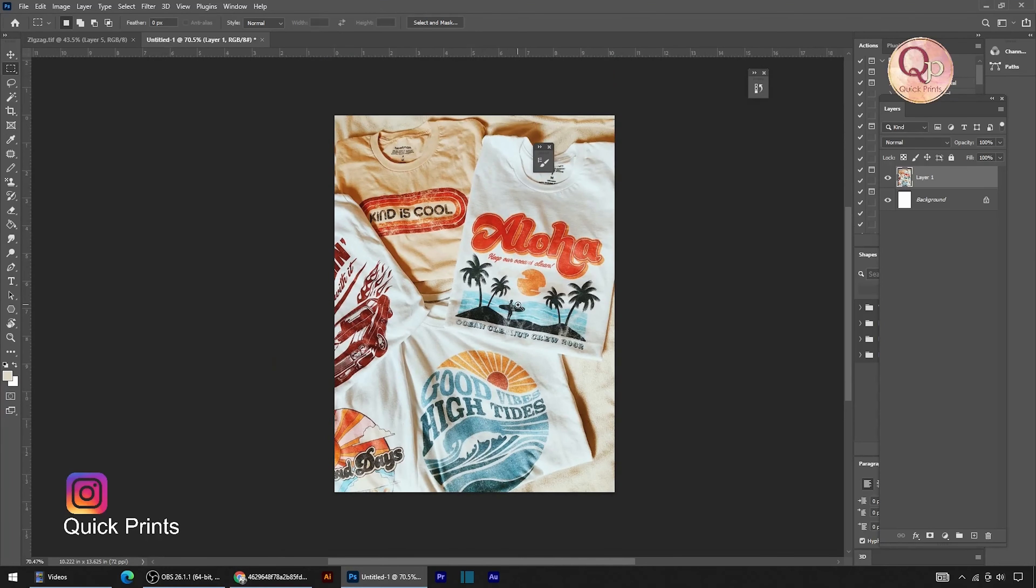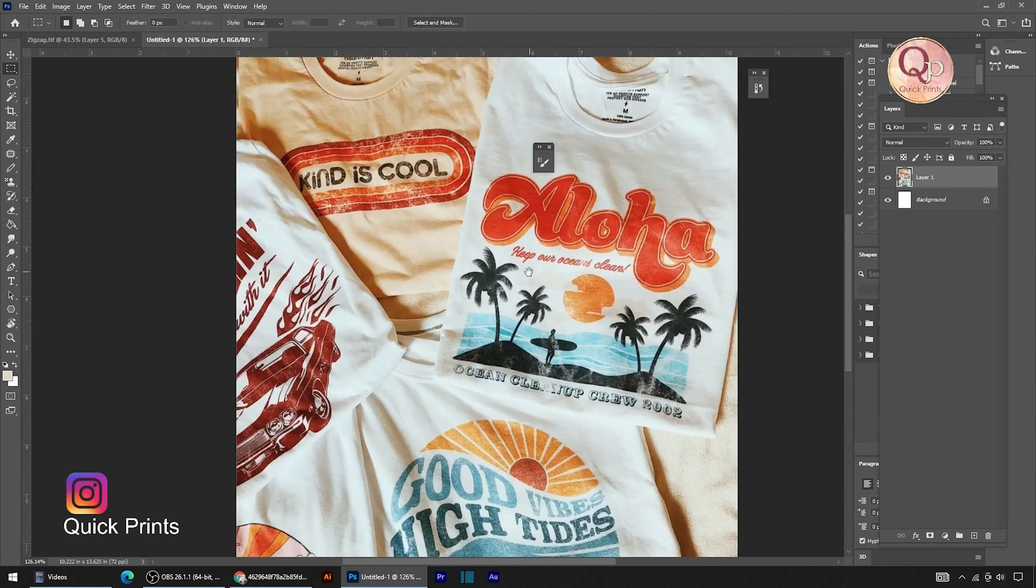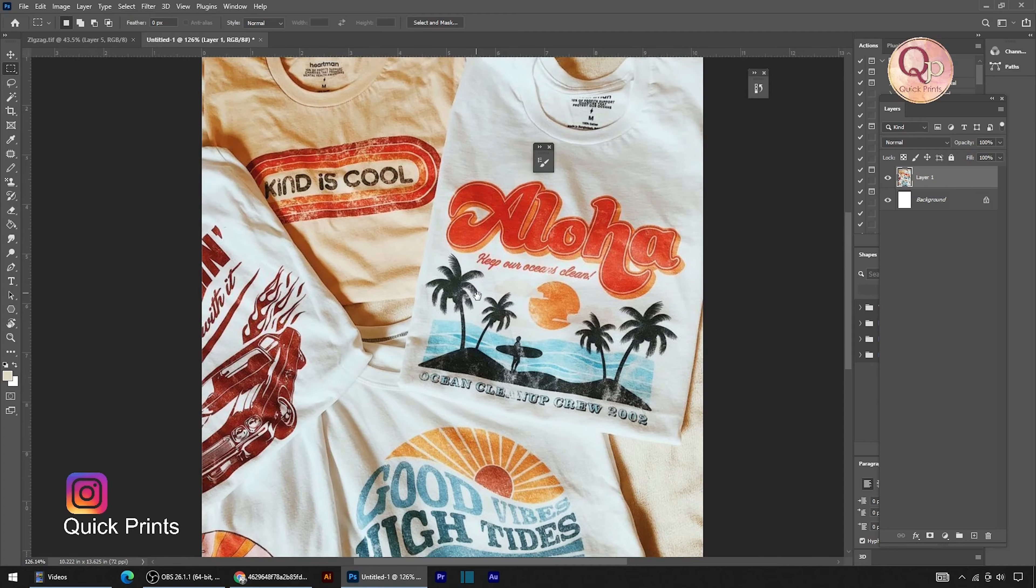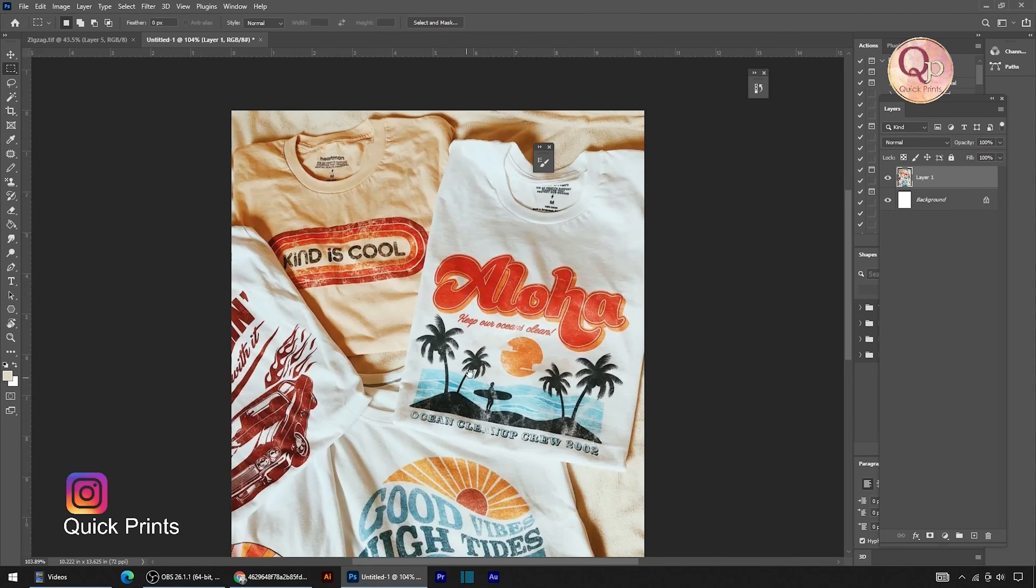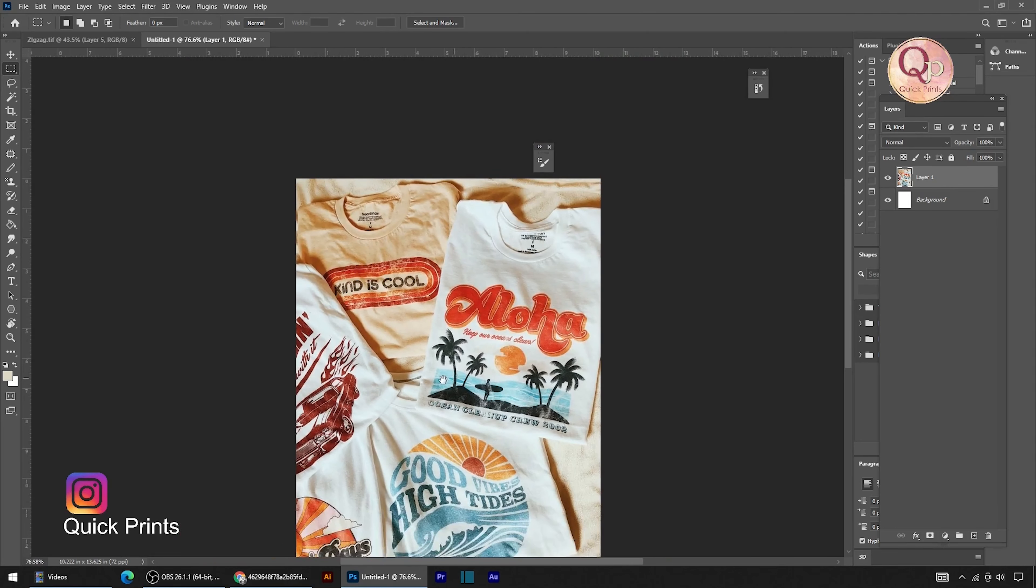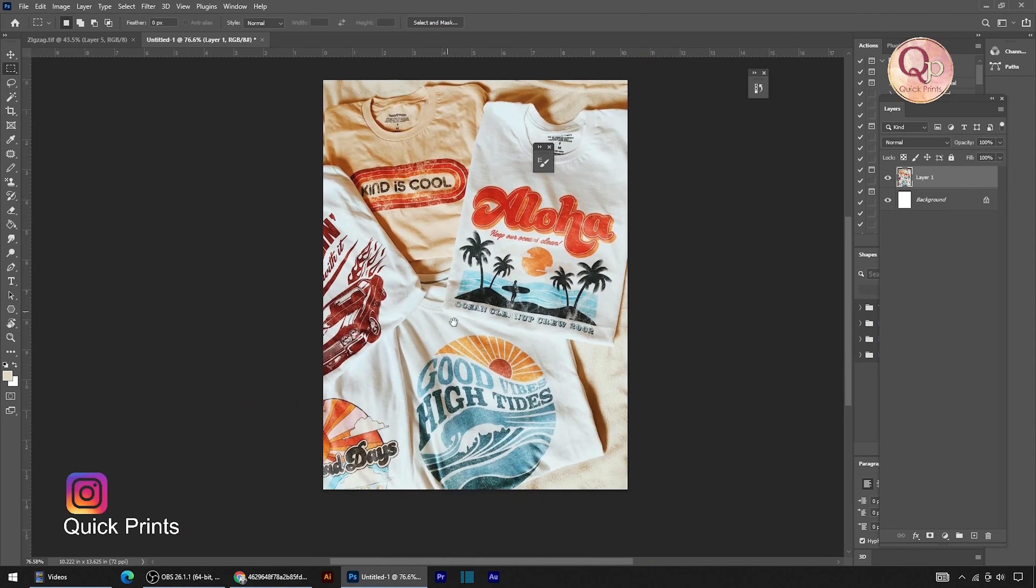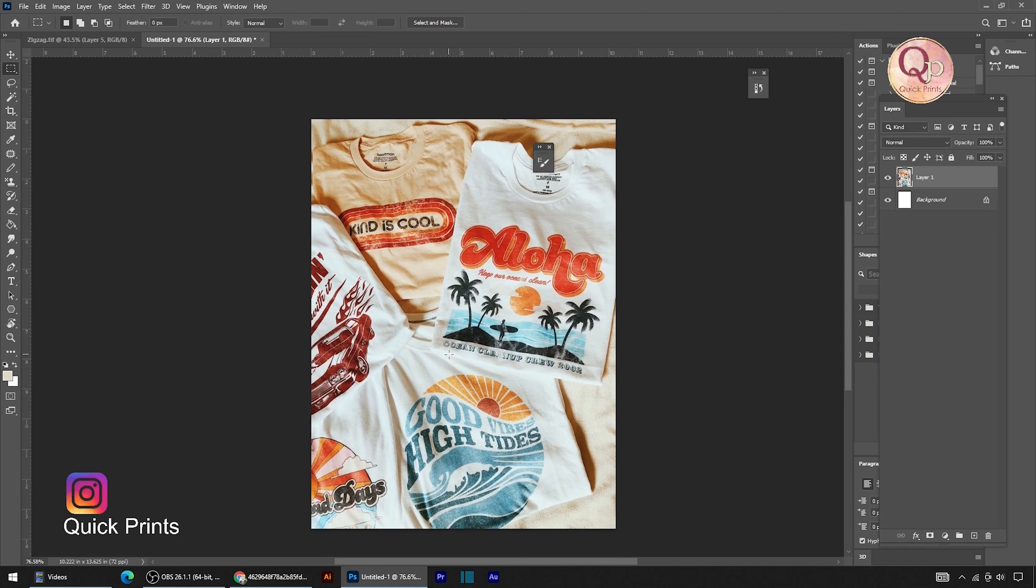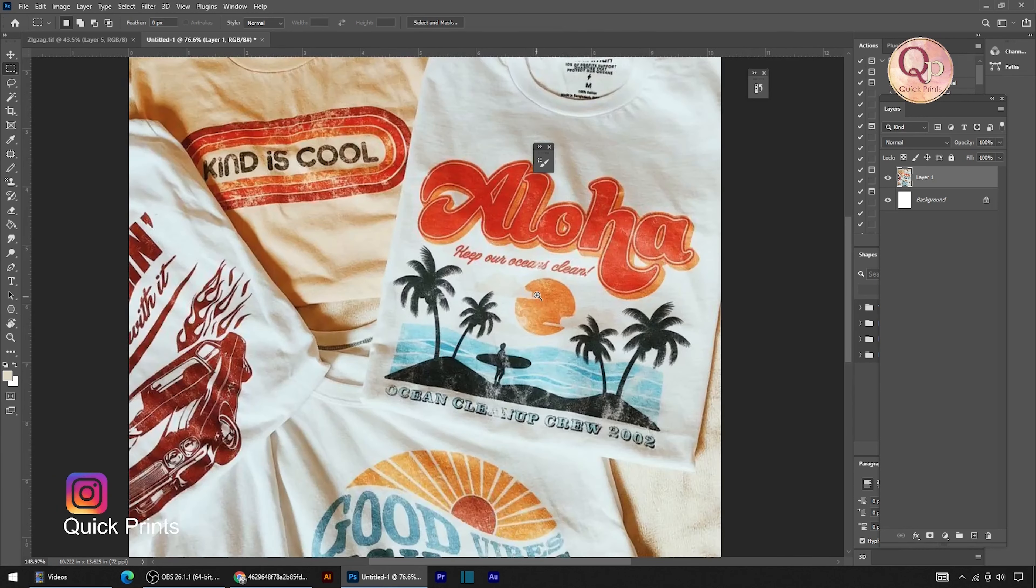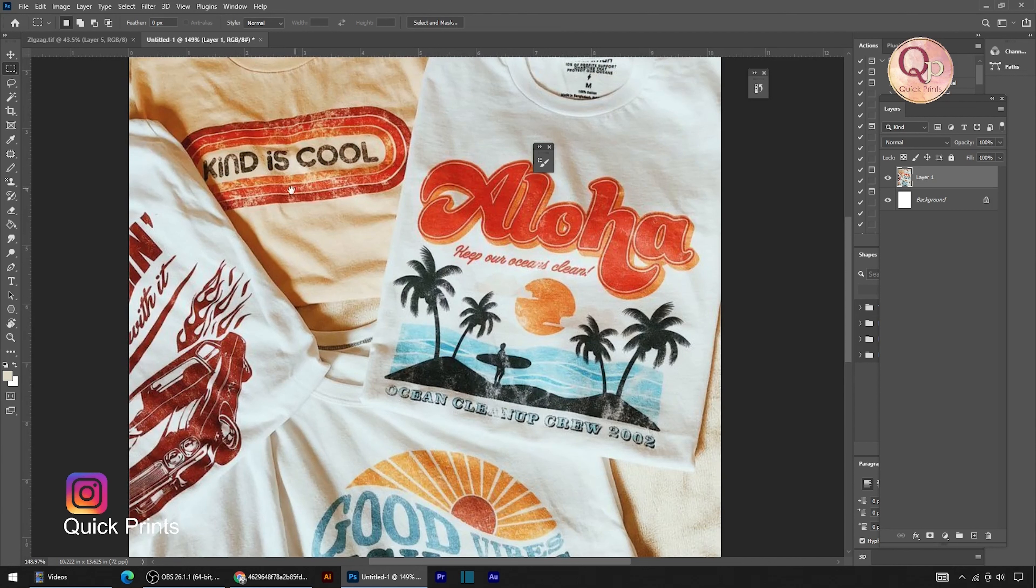Hello everyone, welcome to Quick Prints. Hope you guys are doing great and learning well with the help of these tutorials. On your screen you can see there are five graphic tees. Recently I got a request on my Instagram handle about how we can make this kind of texture or distress effect in Photoshop on existing graphics or new graphics.